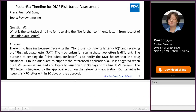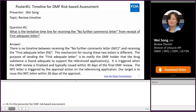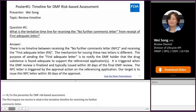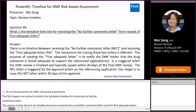The first question we received is: what is the tentative timeline for receiving the no further comments letter from receipt of first adequate letter? The answer is there is no timeline between receiving the no further comments letter and receiving the first adequate letter. The mechanism for issuing these two letters is different.